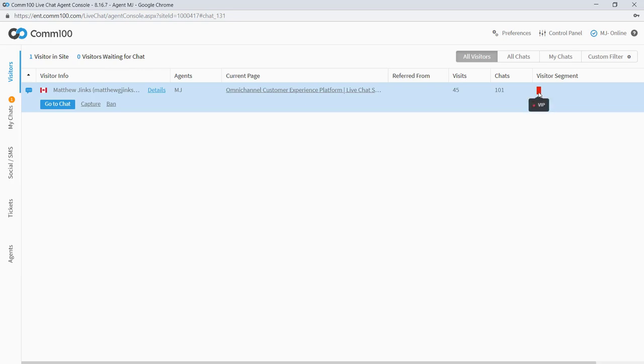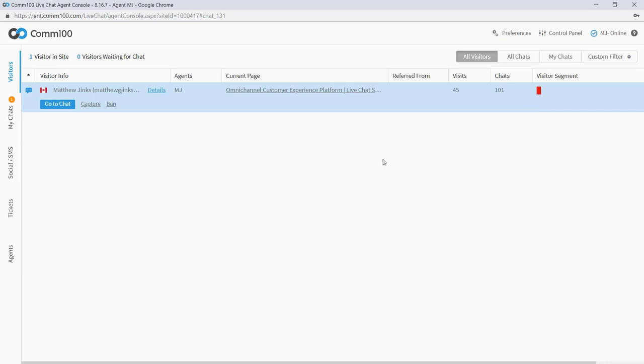One more thing I wanted to highlight before we start chatting is this red icon that says VIP when I hover over it. This tells me that this person belongs to a predefined customer segment. This person got this designation by meeting a set of predefined qualifications that were configured by an admin. You can use these segmentations to separate your website visitors into meaningful categories and to let your agents know who they should be focusing their attention on. In this case, this is a VIP, so my manager will probably want me to give this person the white glove treatment.